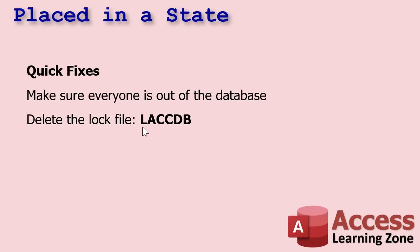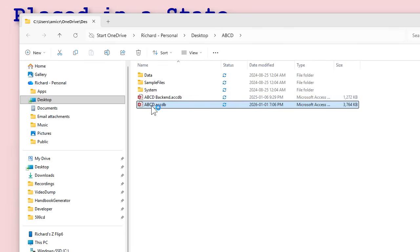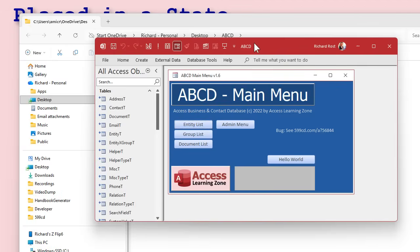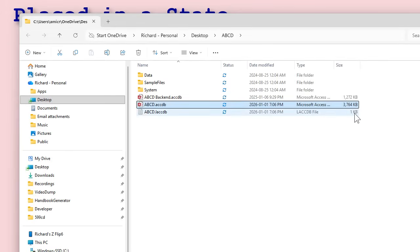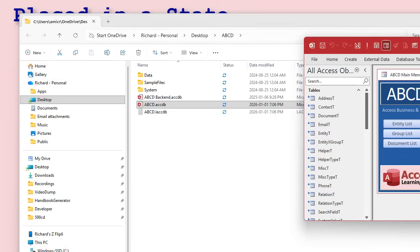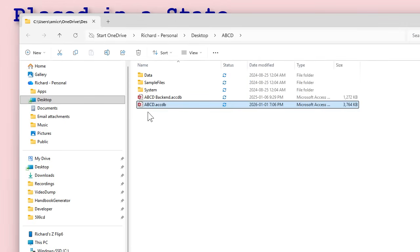The lock file is named LACCDB — it's a lock file, not your ACCDB file. It's a very tiny file. Here's one of my databases. If I open up this front end — this is a split database, that's the back end — notice that a file gets created there. It's a tiny little text file, about one kilobyte. This is your lock file. If this doesn't close down properly — I'm going to shut it down now — watch. That file disappears.